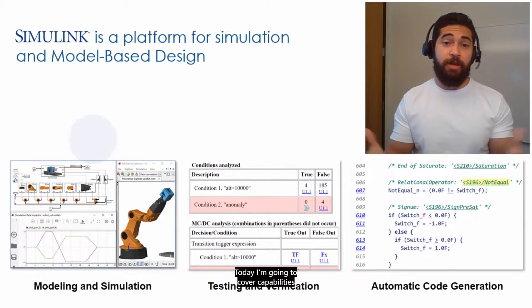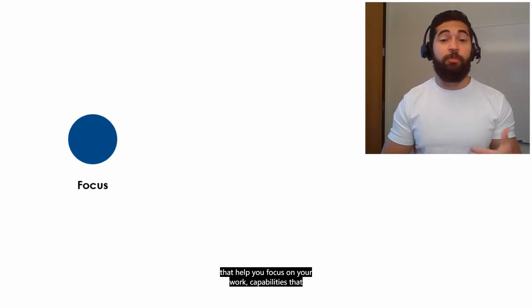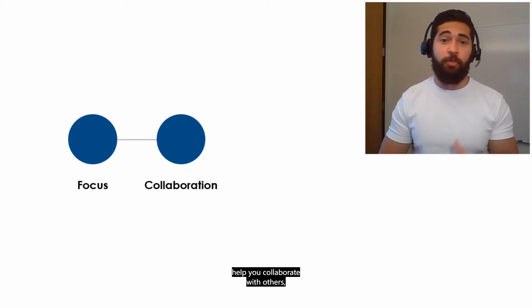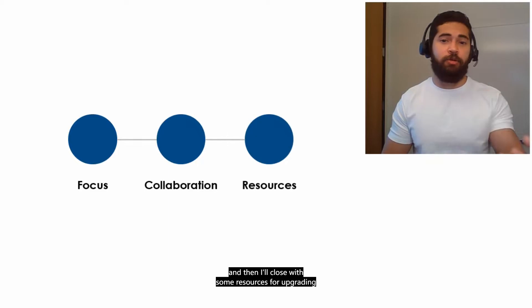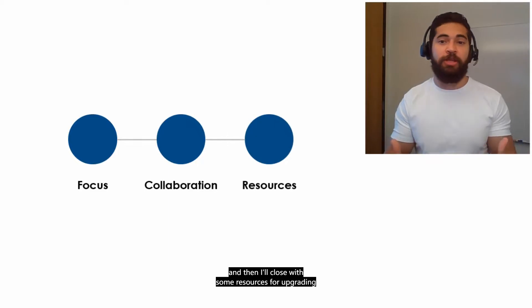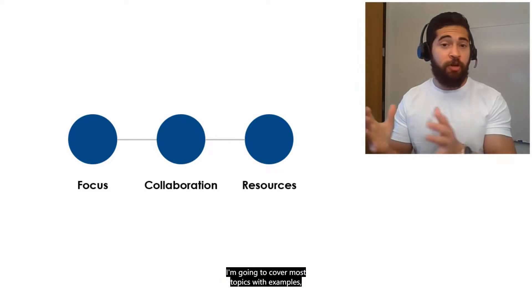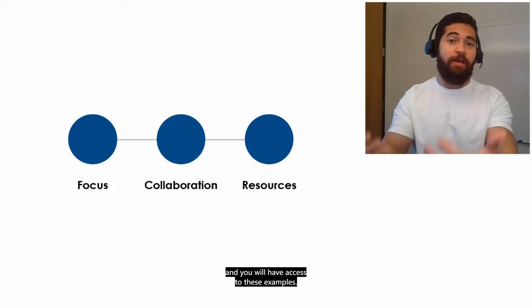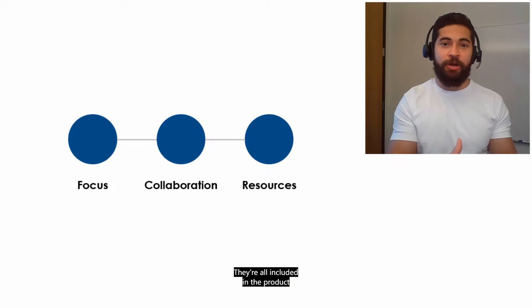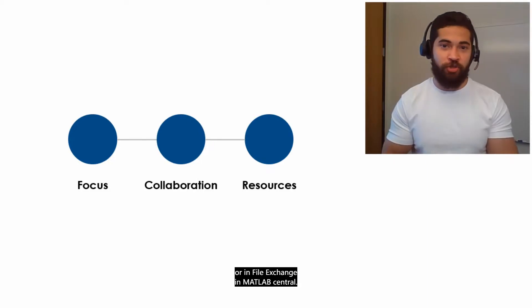Today I'm going to cover capabilities that help you focus on your work, capabilities that help you collaborate with others, and then I'll close with some resources for upgrading and for staying up to date. I'm going to cover most topics with examples, and you will have access to these examples. They're all included in the product or in File Exchange and MathWorks.